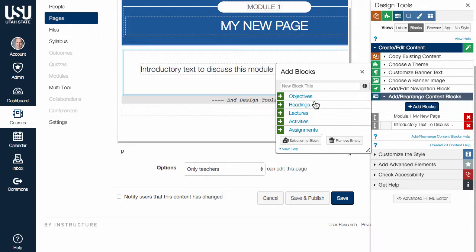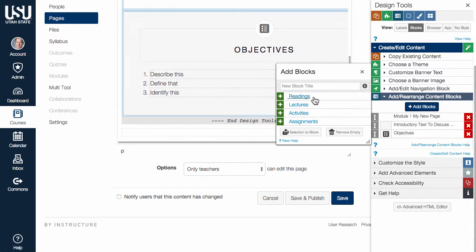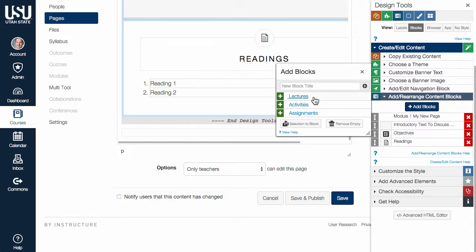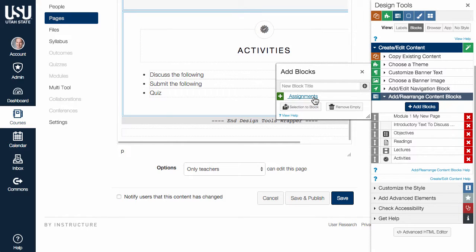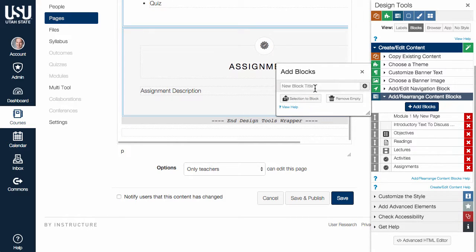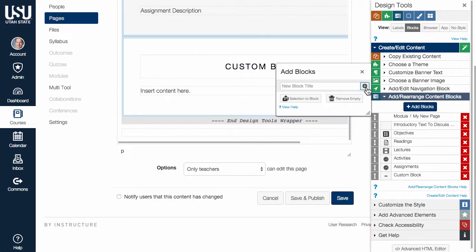There are several boilerplate blocks to choose from. These blocks can be customized at the institution level. You can also create a custom block by typing a title in the provided field and hitting the return key or clicking the plus icon.